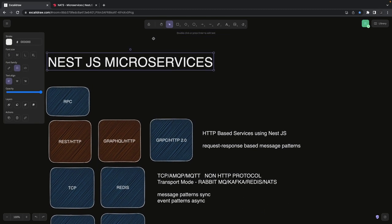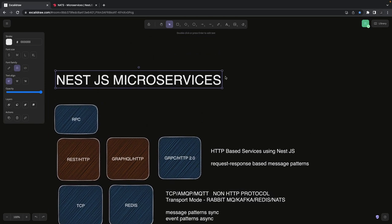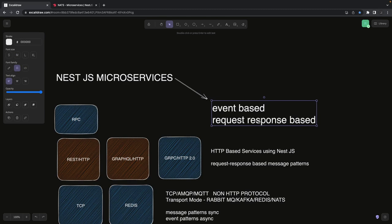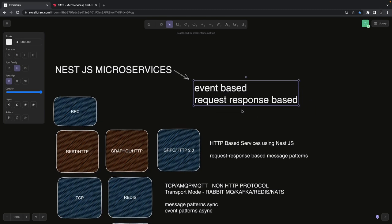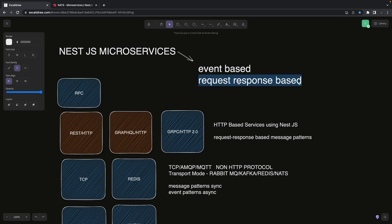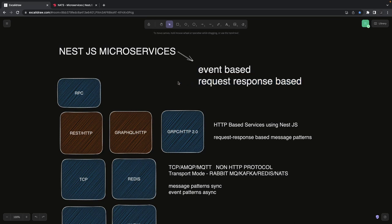NestJS microservices are divided into two types: request-response based and event-based. Event-based means you're using RabbitMQ, Kafka, NATS, or Redis — these are purely asynchronous. You send an event and you're not worried about getting a response back. The consumer service will act on it, and you may just get a simple acknowledgement that the message has been received.